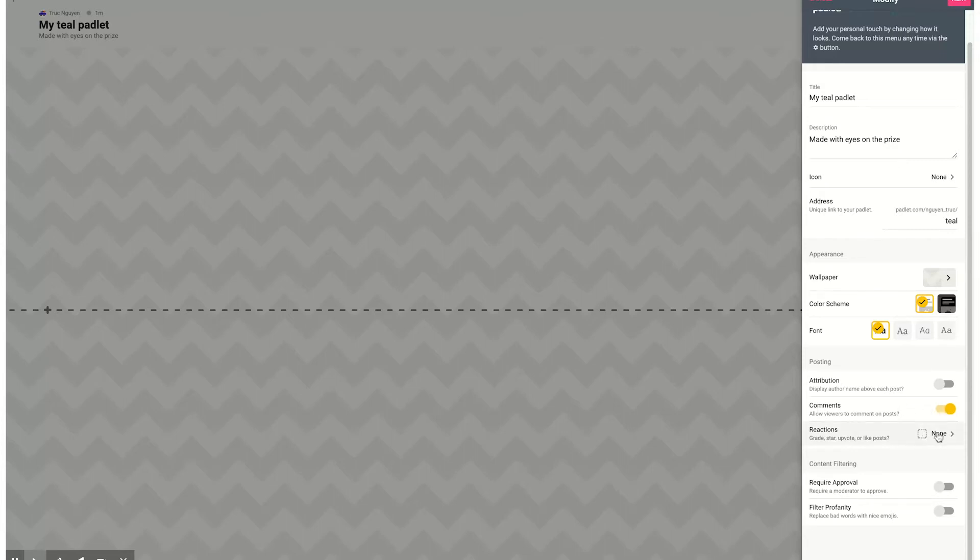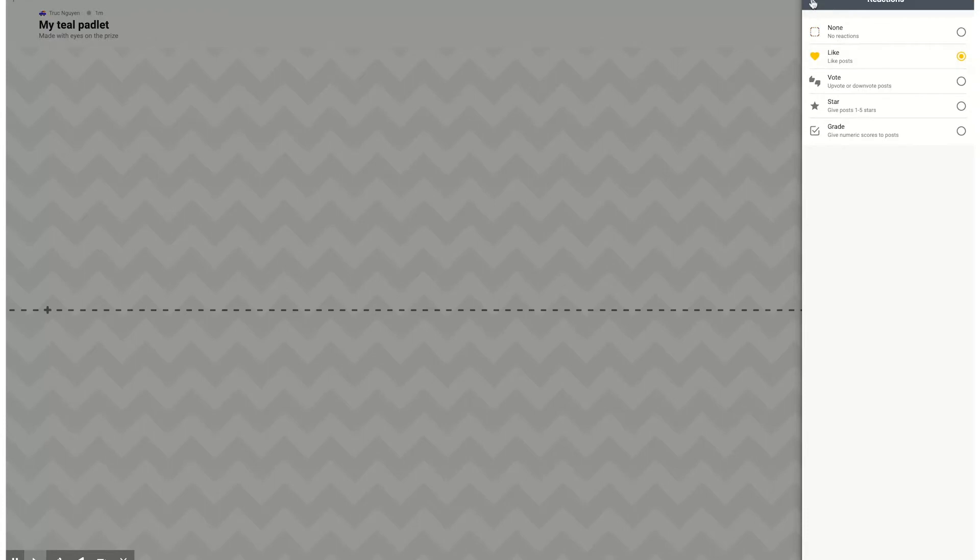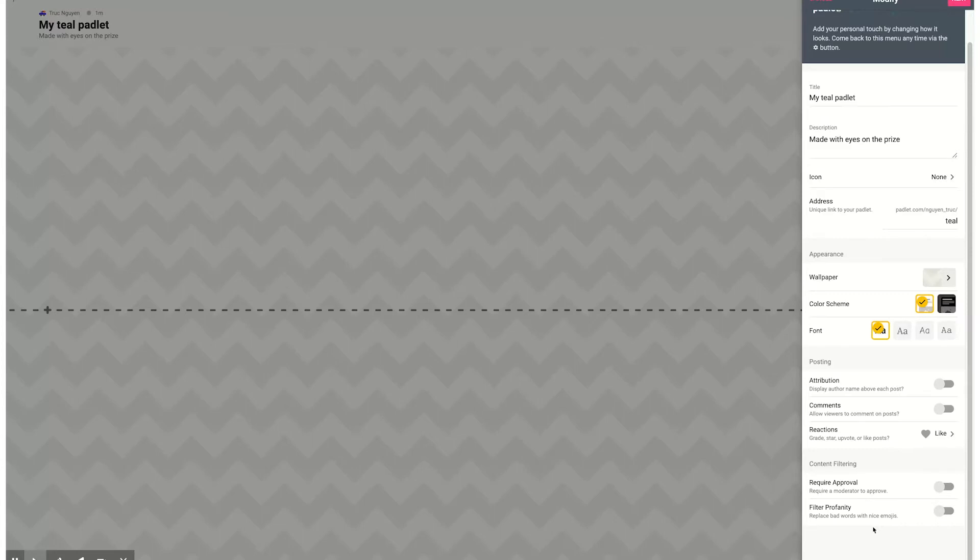Reactions - I do tend to turn on reactions where people can like it or they can give it stars. If it's the first timeline students are doing, I turn on grades so I can give them a grade with comments. Content filtering - if you have a very sensitive topic you may want to turn on one of these filtering options where you either approve or disapprove something that's being posted, or filter for profanity, sensitive topics, or young children you might be wanting to provide additional privacy protections.